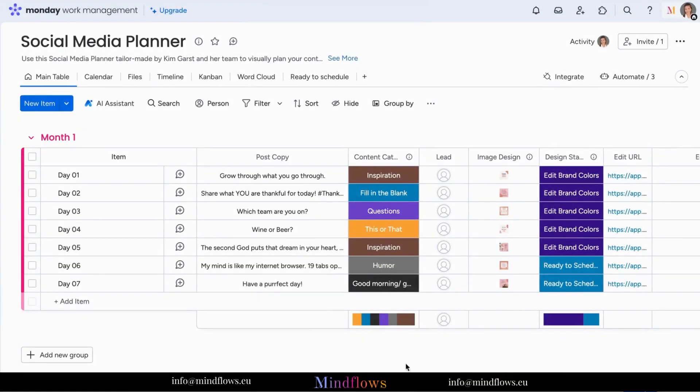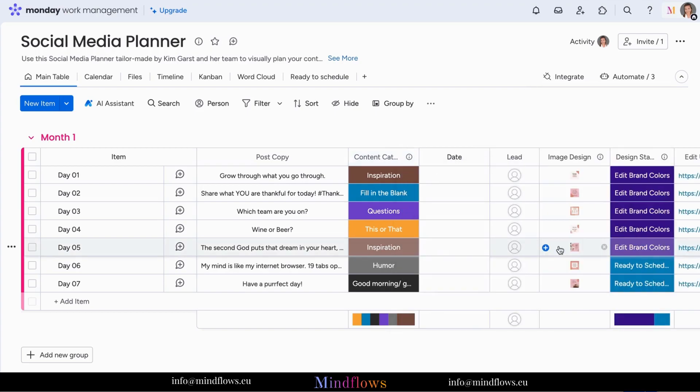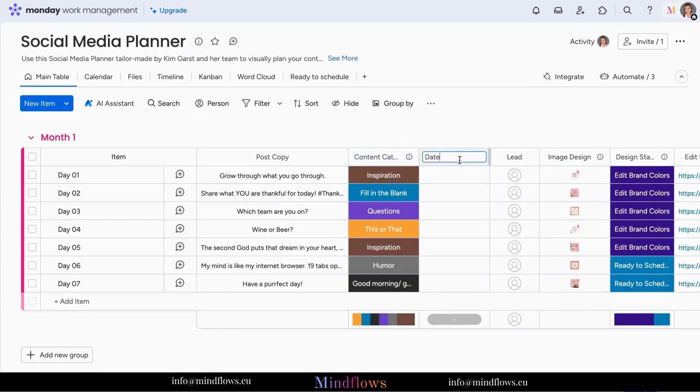First, let's add a date column. To do that, simply click the plus icon, search for date, and add it to your board. You can rename it to suit your needs and customize it further.